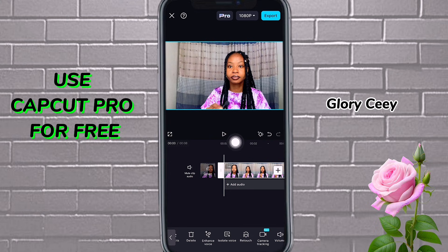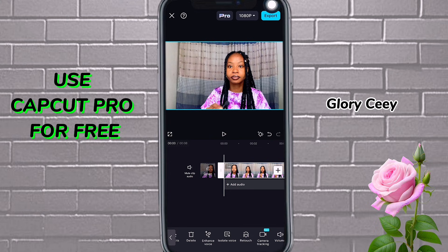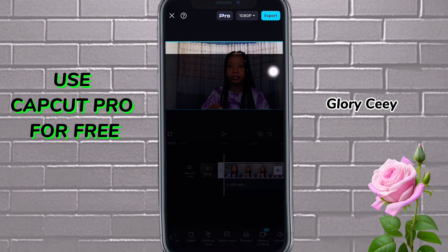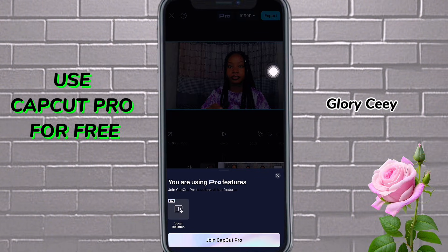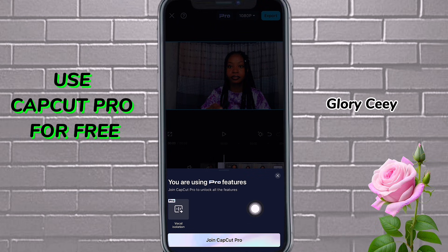So if you're using any CapCut pro feature, you'll always see it here. Now, if I want to export this — let's assume I'm done editing and I want to export — if I tap on export, you'll see that it brings up the pro features prompt asking me to pay.